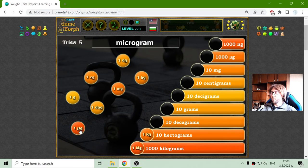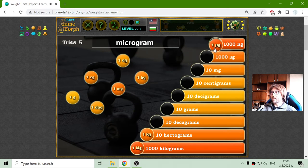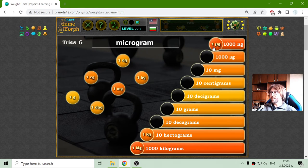The smallest weight unit should be... well, the smallest in this application is the microgram, which should be equal to one thousand nanograms.